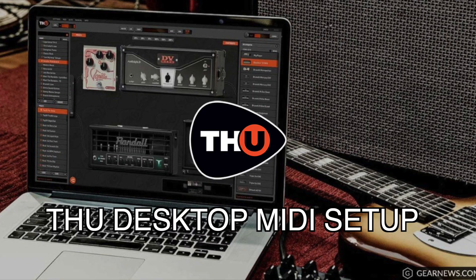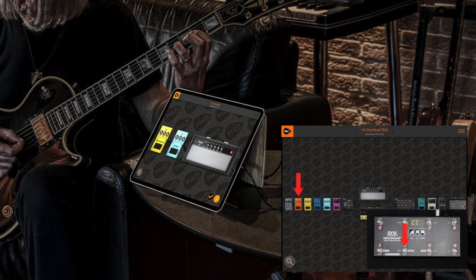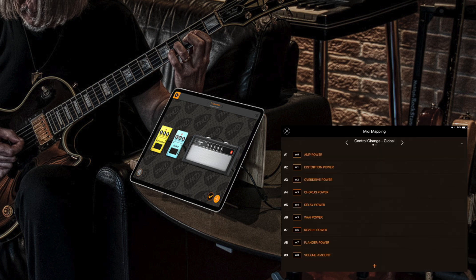On this video we are going to learn how to use a MIDI controller with THU desktop version. We made a similar video for THU iOS that you can check out following the link in the video description here below.